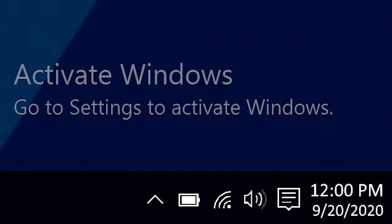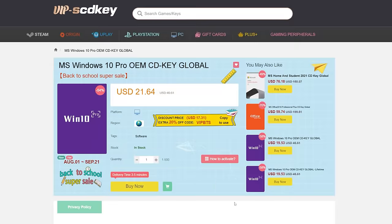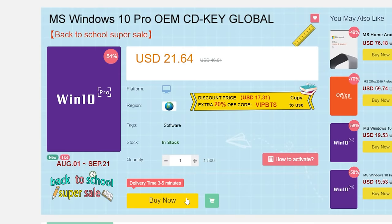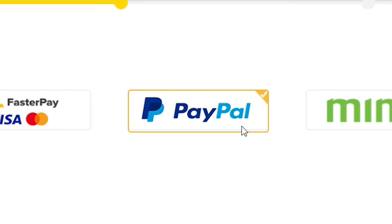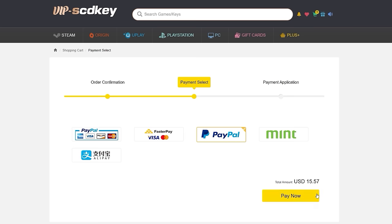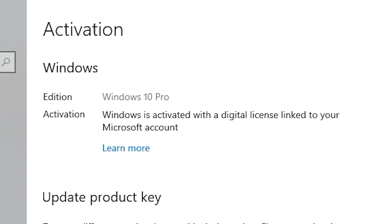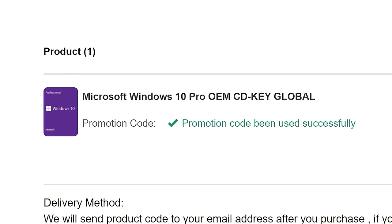To get rid of that annoying Windows activation watermark, head on over to VIP SCD Key. Purchase a Windows 10 Pro OEM key for a fraction of the price of retail. Just use a secure payment method like PayPal, enter your product key into your PC settings window, and say bye-bye to the watermark. And be sure to use our offer code SKGS for a sweet discount.